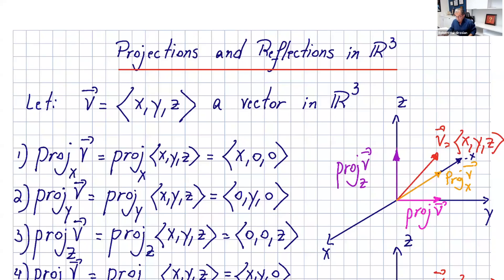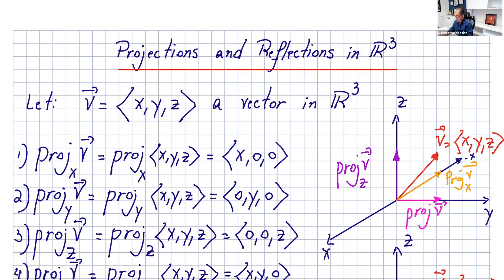Welcome everyone. In this lecture I want to go over projections and reflections in R3. Please watch my last video on projections and reflections in R2, as that's going to make much more sense if you watch that one first.